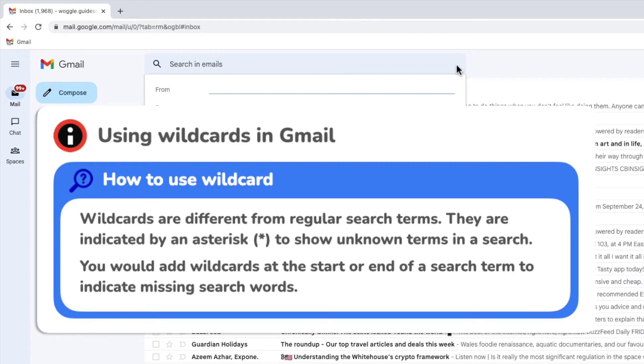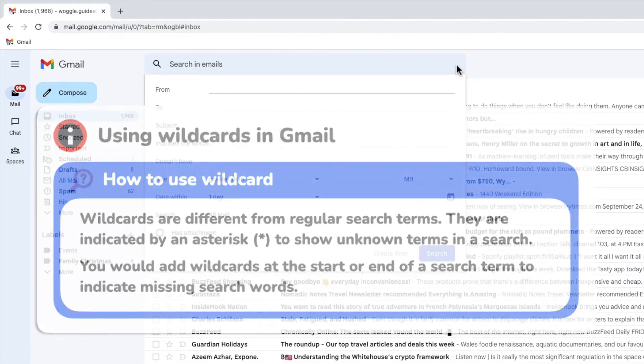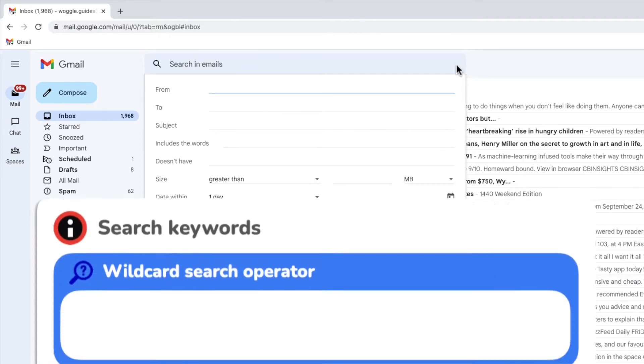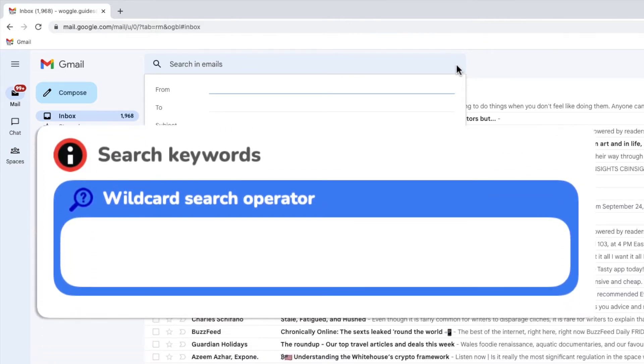To find all the emails sent by a company I want to add a wildcard to the start of my search. This is done by using a special character, an asterisk. I'm going to enter that into the from field.